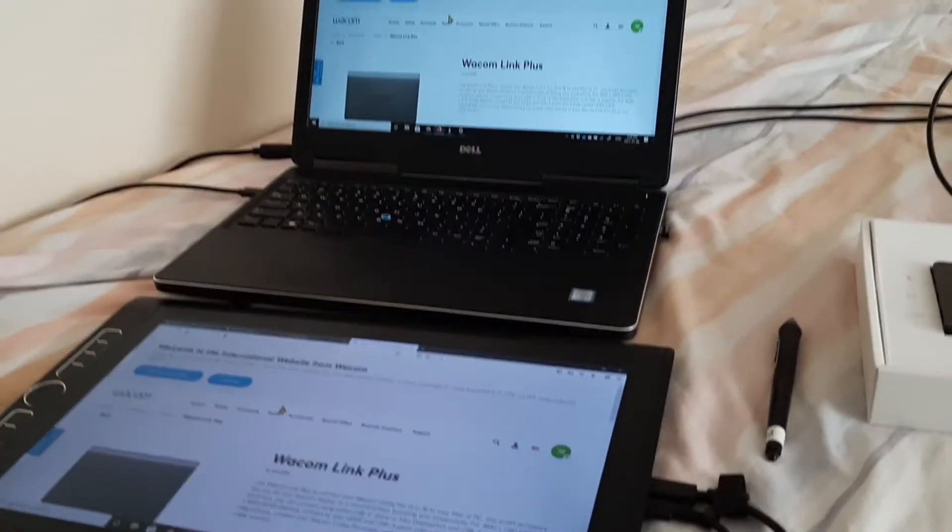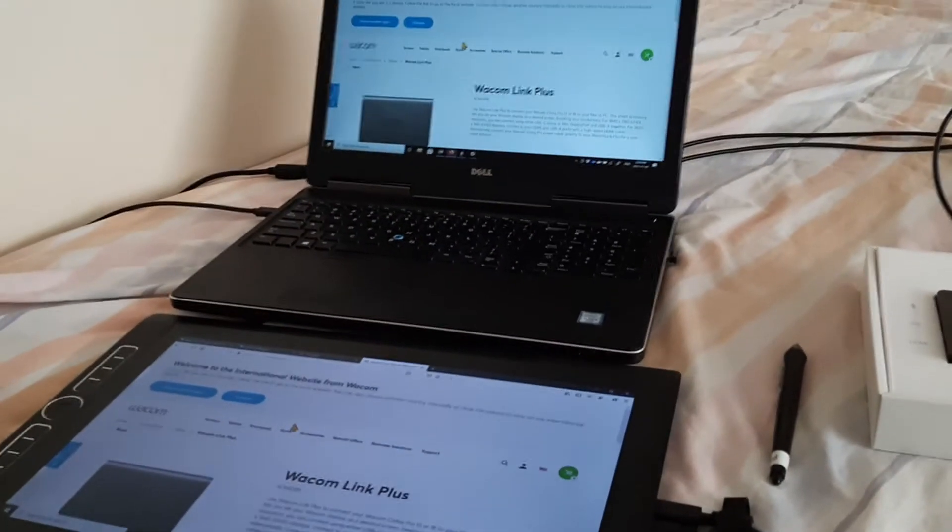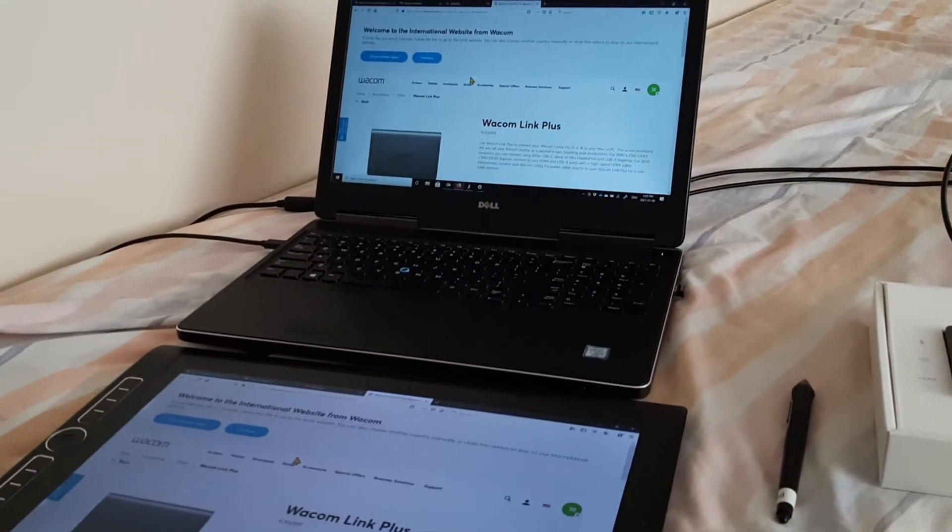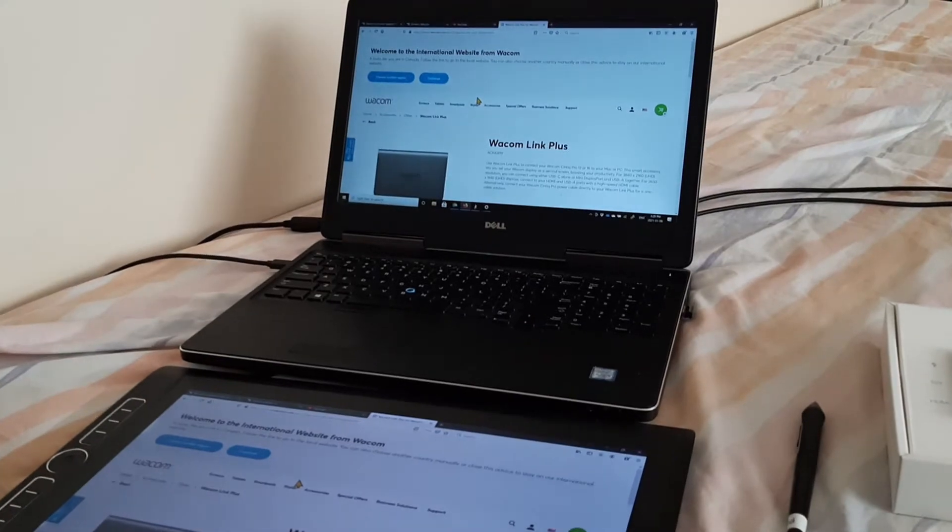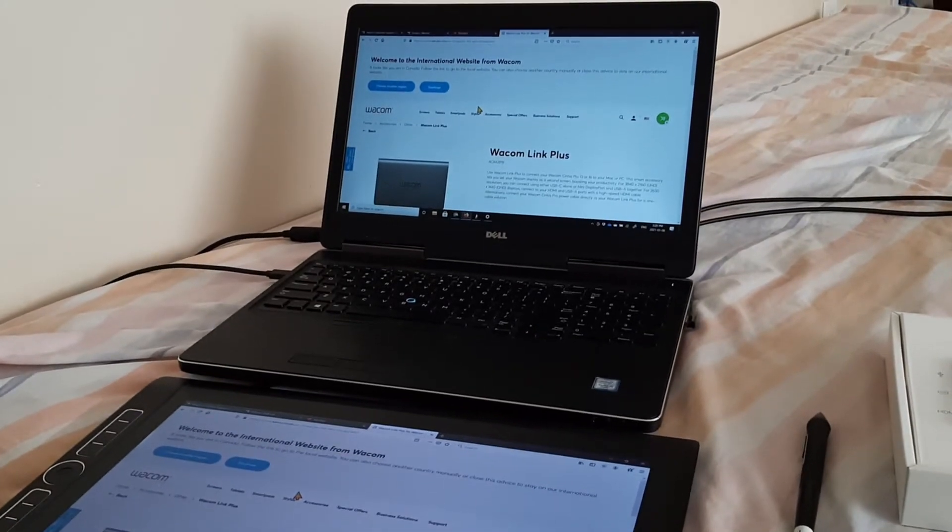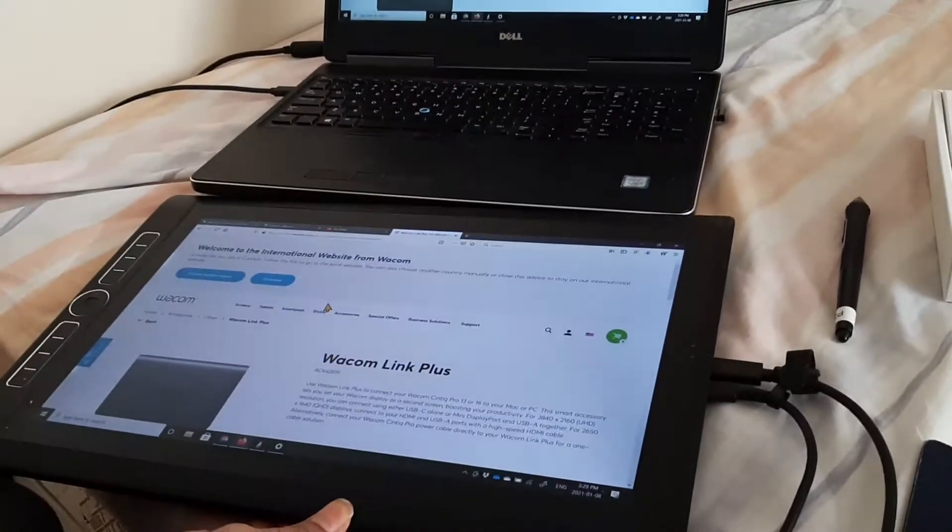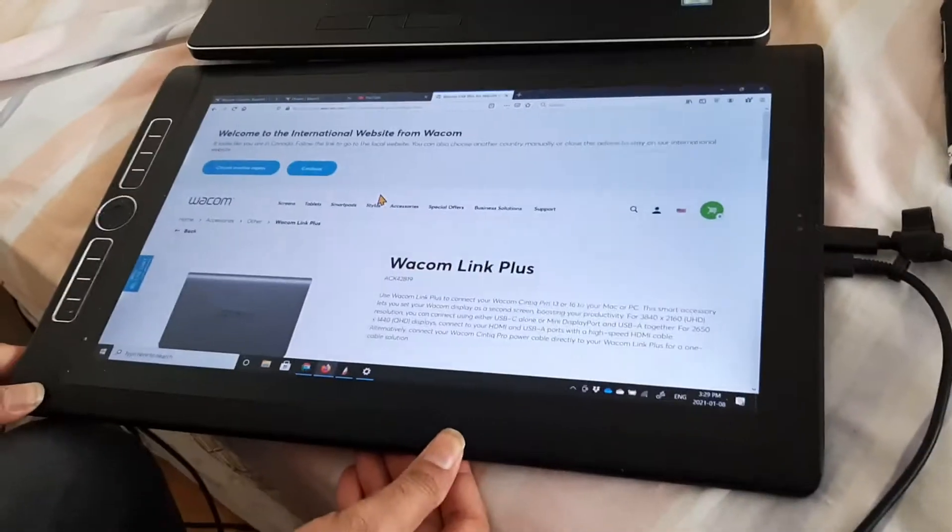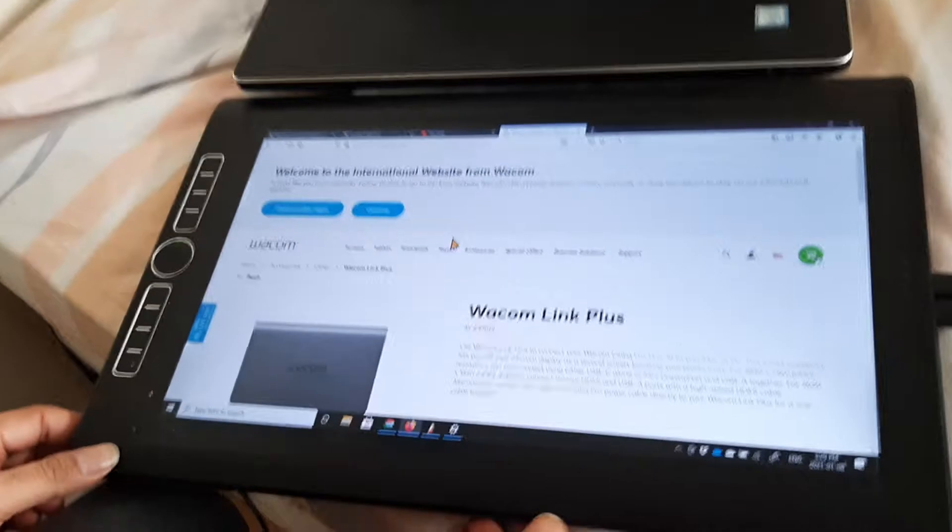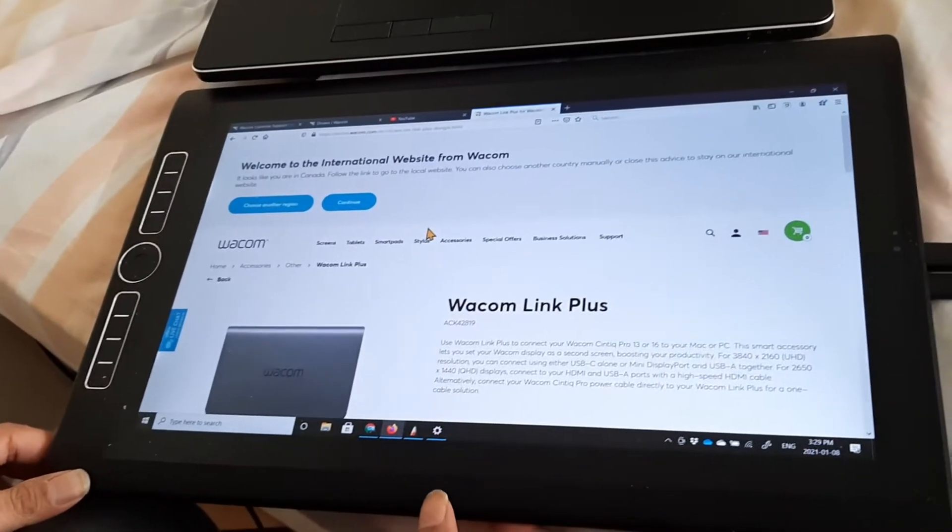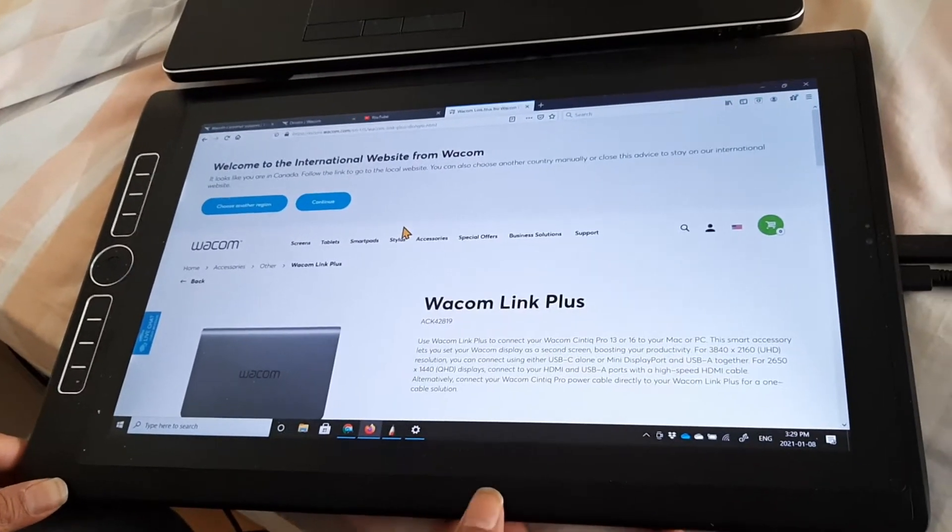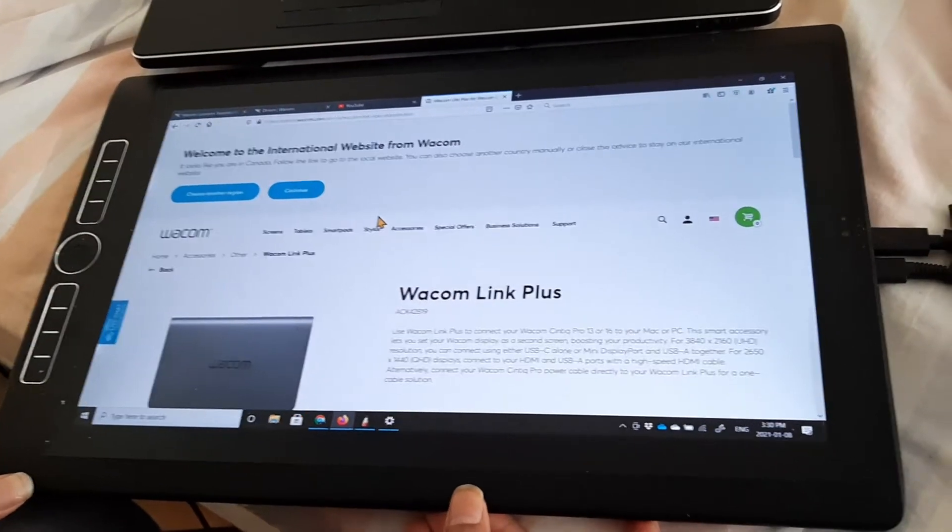Hi everybody, this is trying to show you how to connect the Dell 7710 laptop to the Mobile Studio Pro. I have a 16-inch Mobile Studio Pro in front of me.